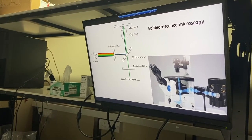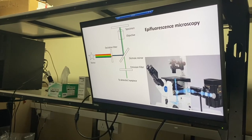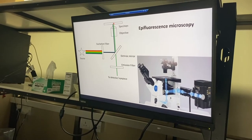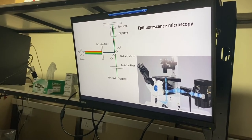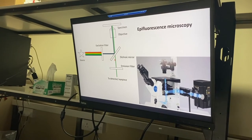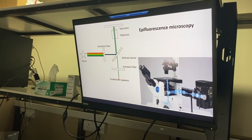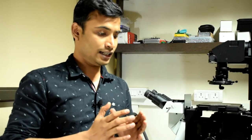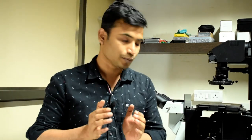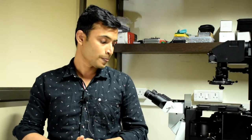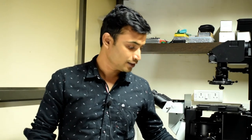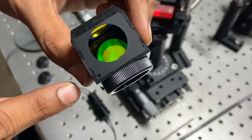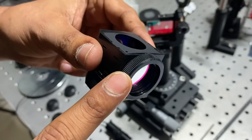In fluorescent microscopy, white light passes through an excitation filter, is reflected by a dichroic mirror towards the specimen, and the specimen emits fluorescent green light, which is transmitted through the dichroic mirror and an emission filter to the detector. The excitation filter, dichroic mirror, and emission filter are combined in a component called a fluorescent filter cube. Here is one — you can see the dichroic mirror, emission filter, and excitation filter.